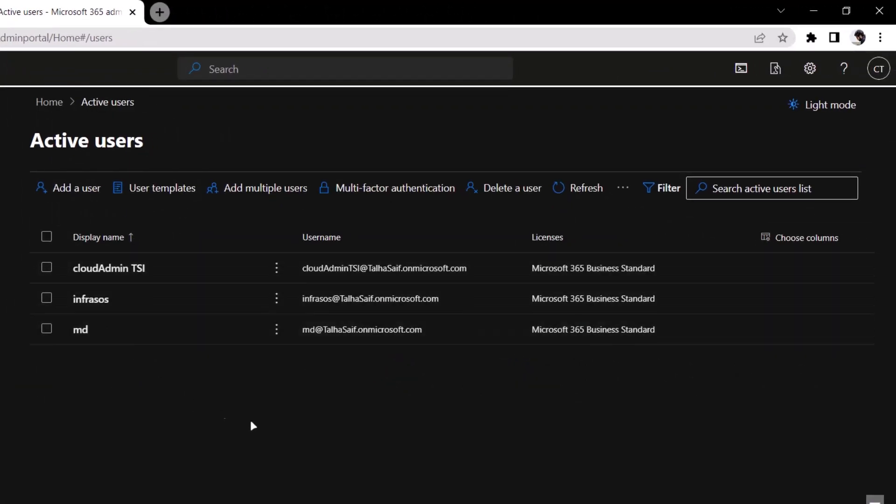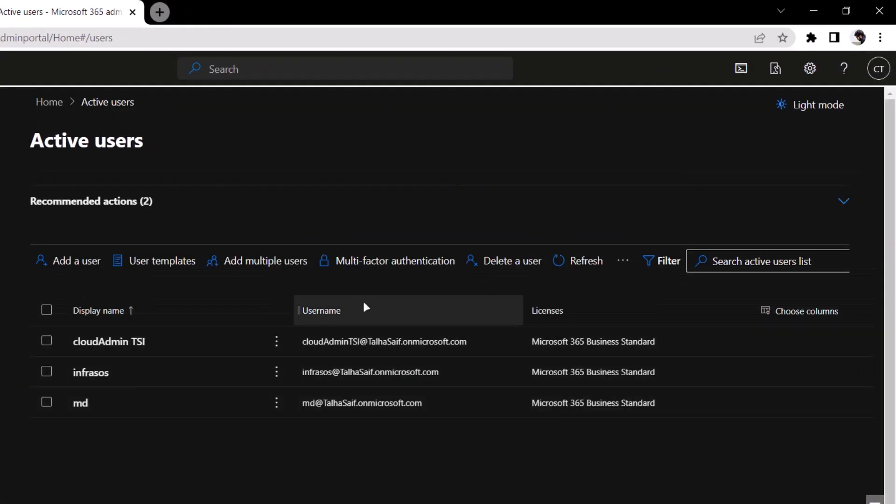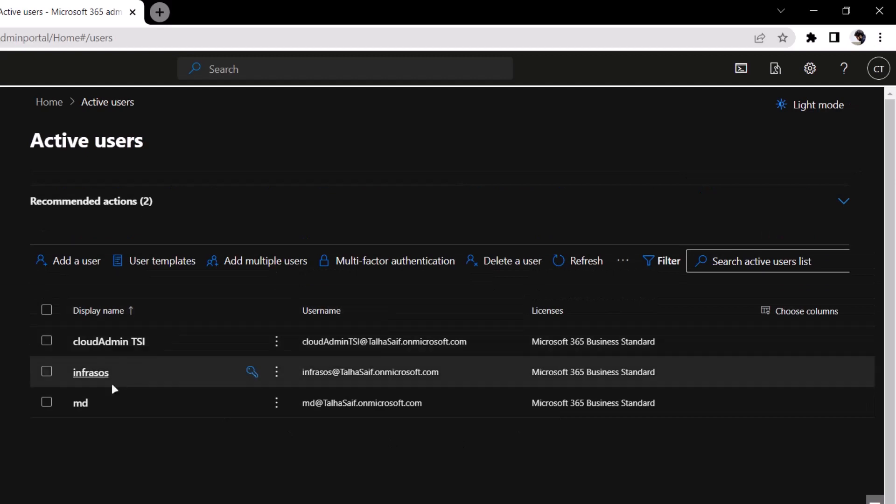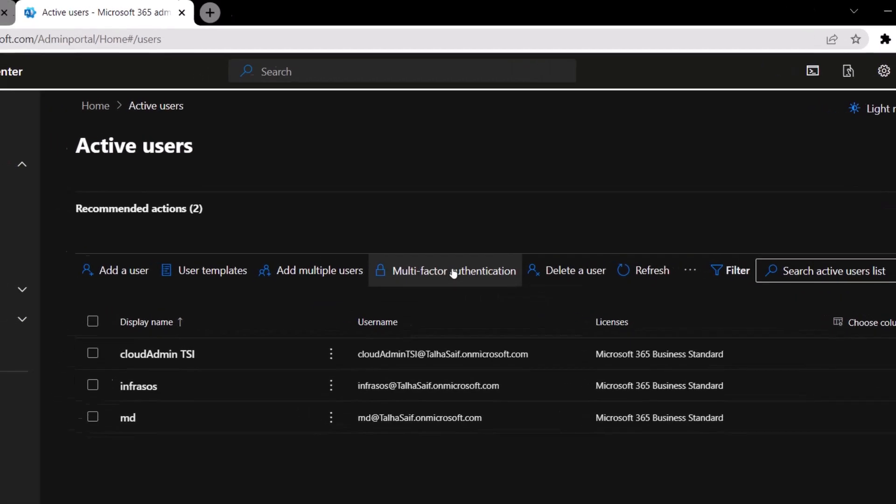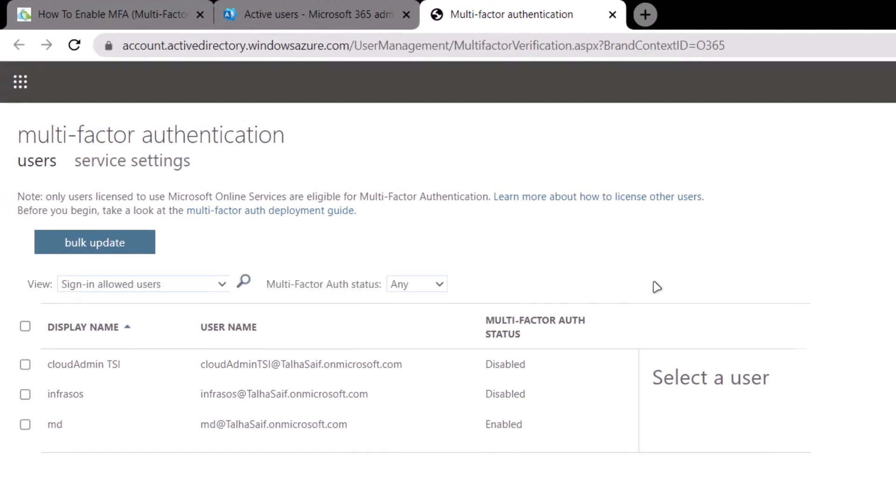This will include a list of all the active users that you have enabled on your account. From here, simply click on the multi-factor authentication button, which is going to open up this new tab with multi-factor authentication user settings.